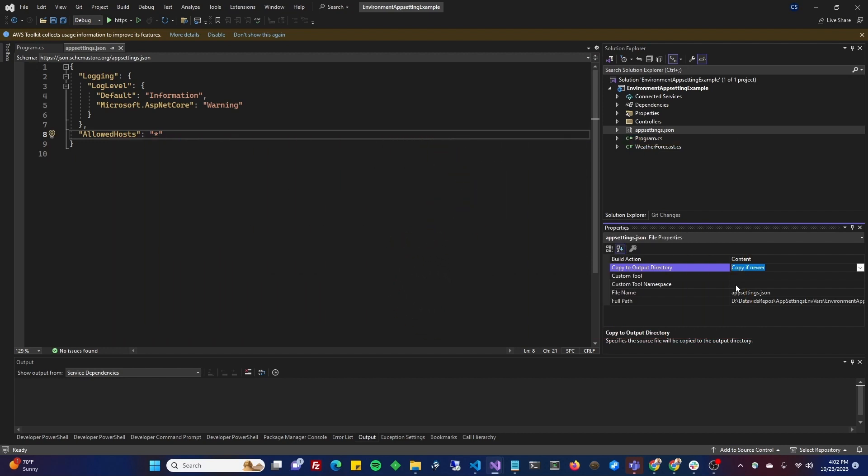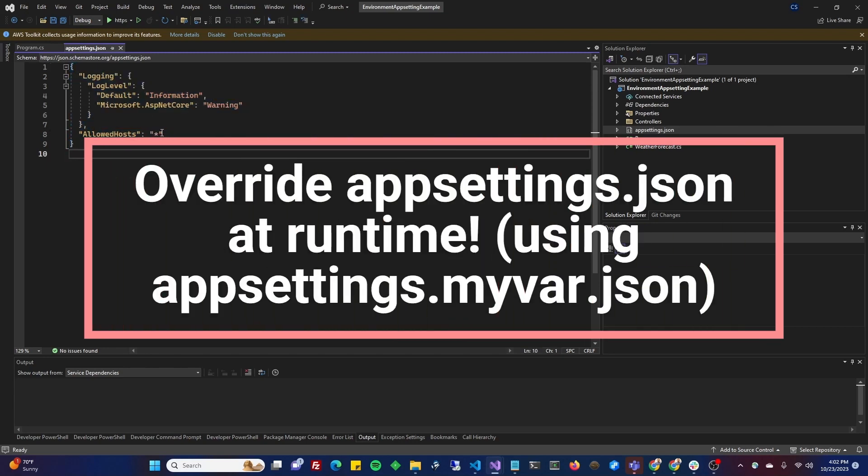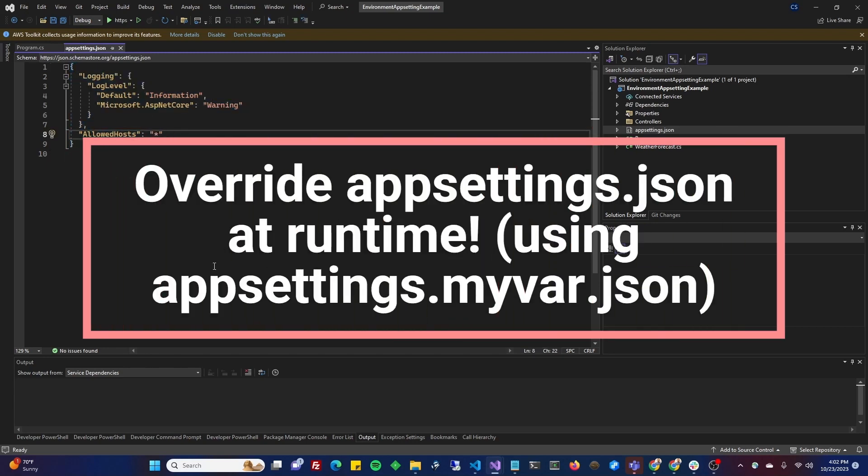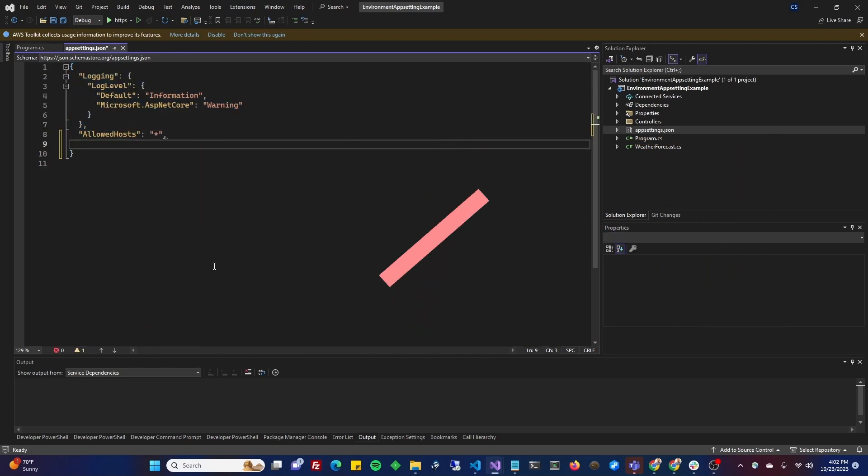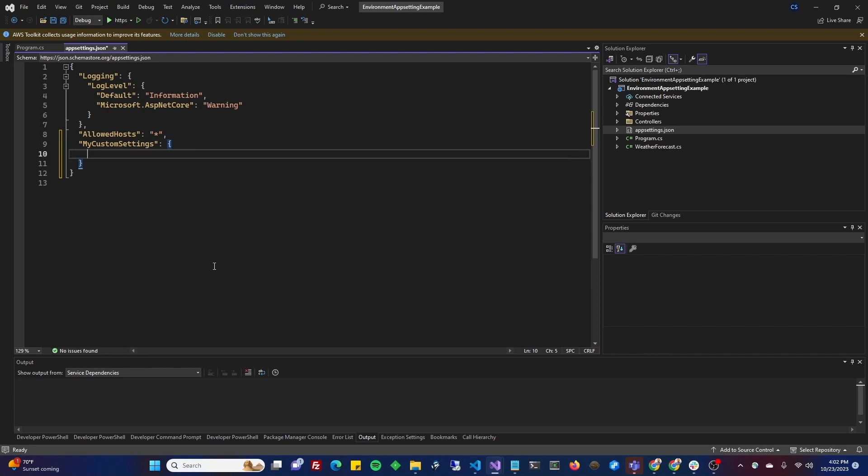Now, for appsettings.stage.json, you could have things that override fields that are in appsettings.json. For instance, if you had myCustomSettings and you have a few settings within this block, and you want to override those, then you would put myCustomSettings with the ones that you want to override in your appsettings.stage.json.